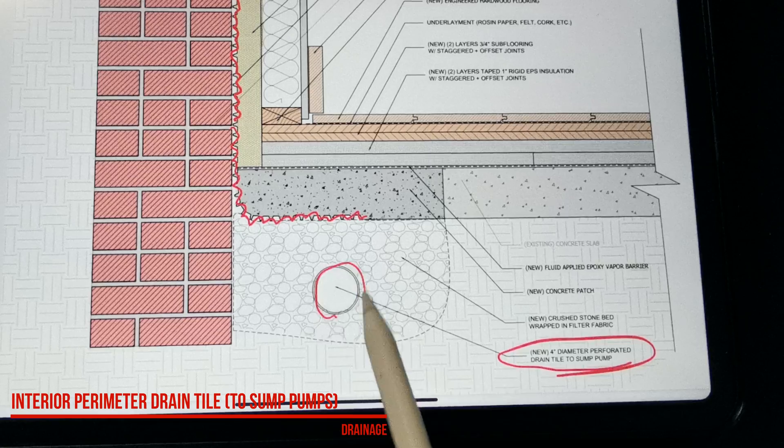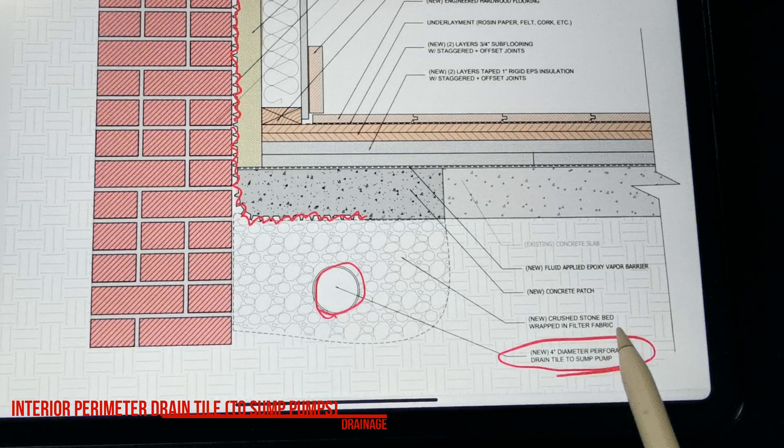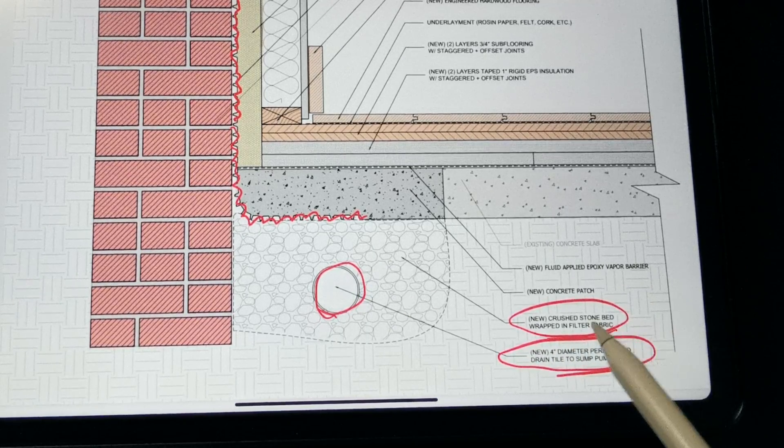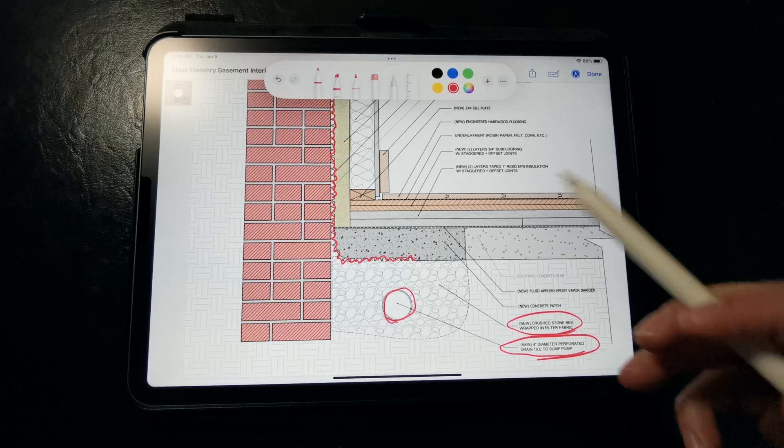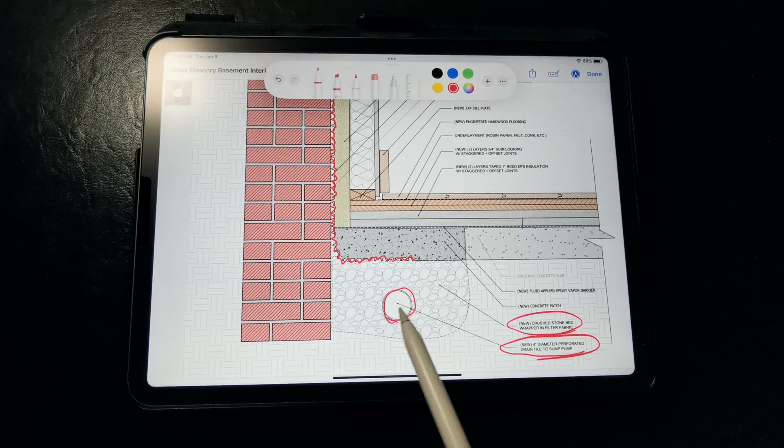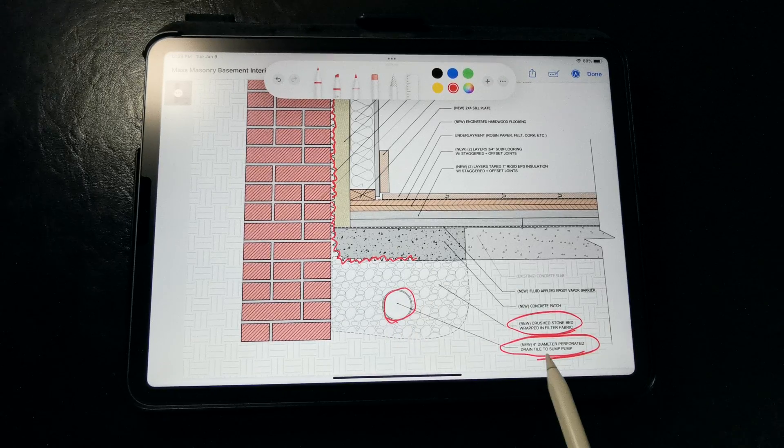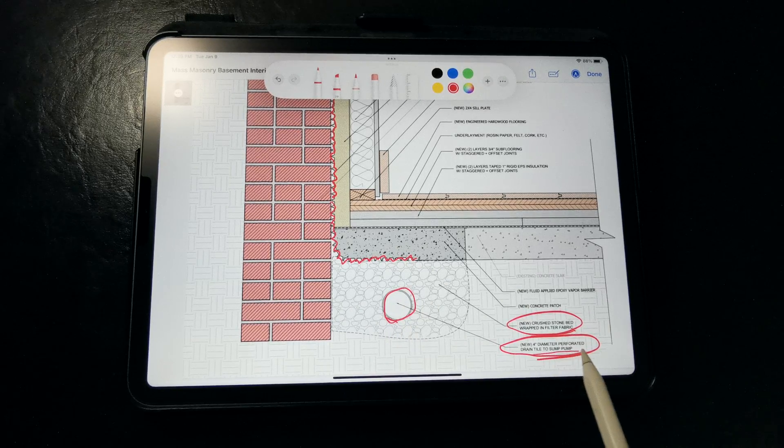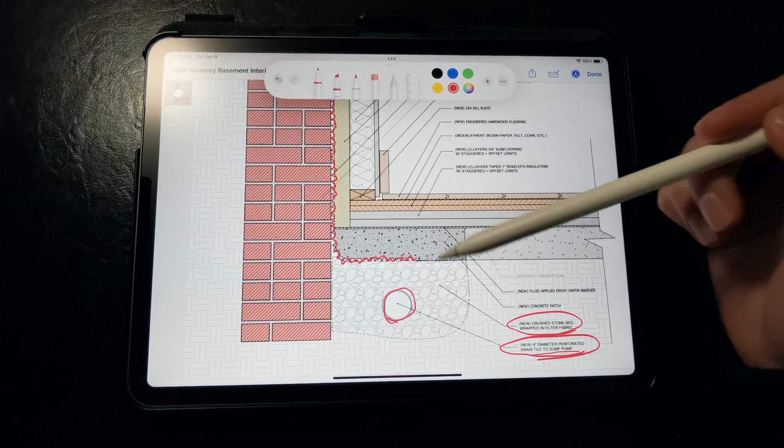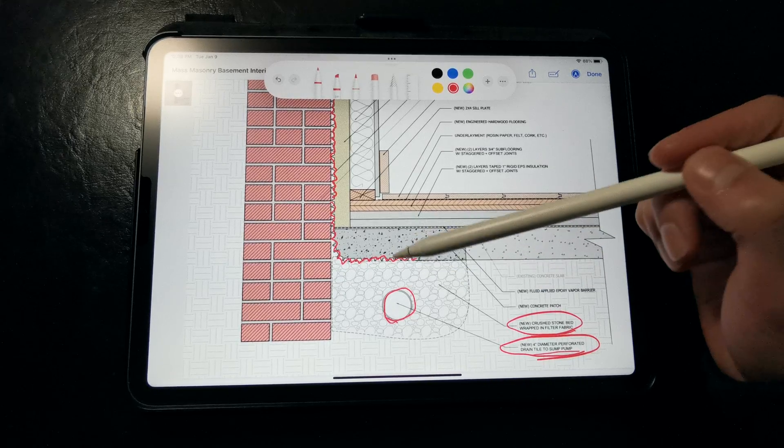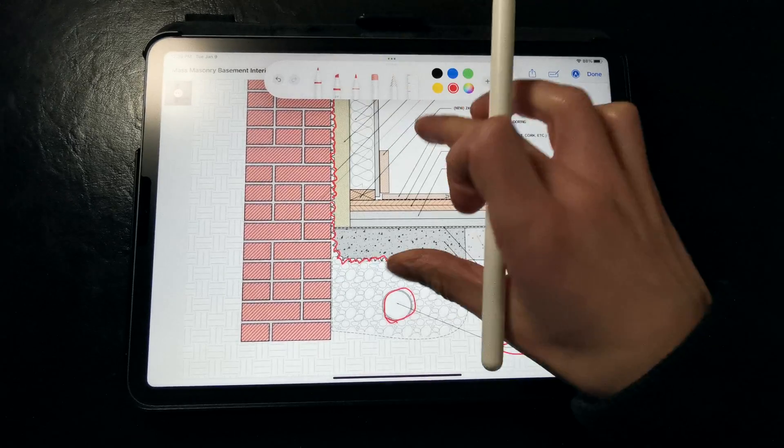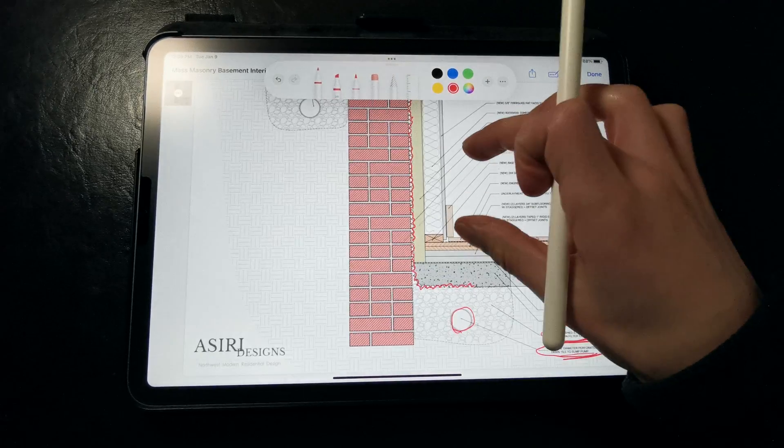The drainage tile gets discharged to a couple of sump pumps with backup batteries, and we're relying on the system to drain out any water that leaks through cracks and gaps in those masonry foundation walls. So the dimple mat is providing a drainage plane and a capillary break, and it serves as our waterproofing when the seams are taped, and it's also serving as a vapor barrier.